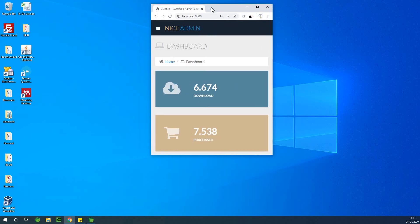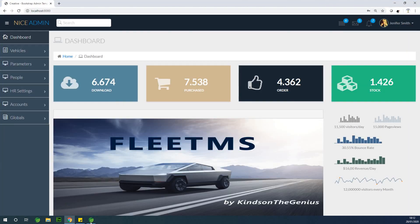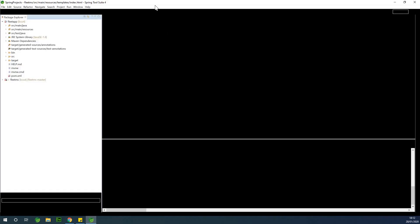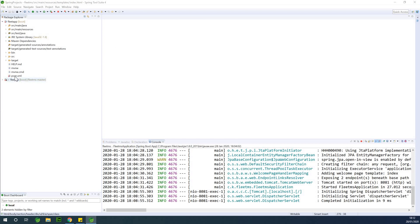We are talking about Spring Security at this time. We are going to take it one step at a time — first add the username, and once we confirm that is showing up, then we are going to add the thumbnail.